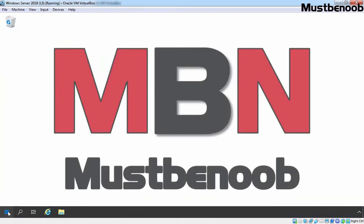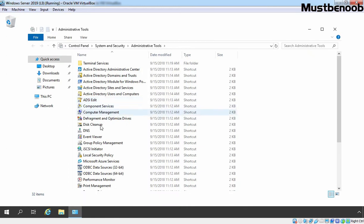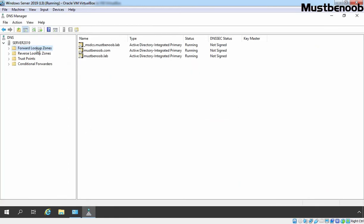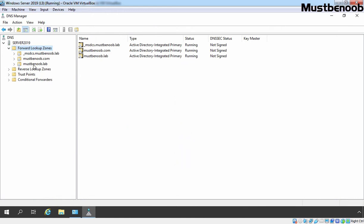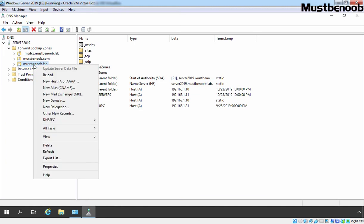Let's open DNS Manager console and double-click on DNS. On the DNS Management console, I am going to expand Forward Lookup Zones and select the zone mustbenoob.lab. Let's select our zone, right-click on it, and select Properties.